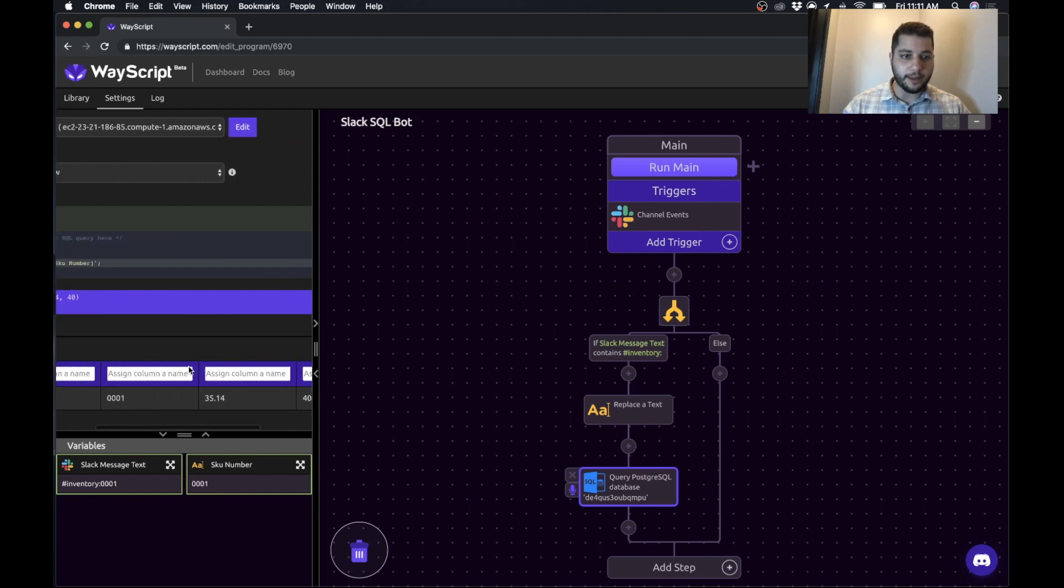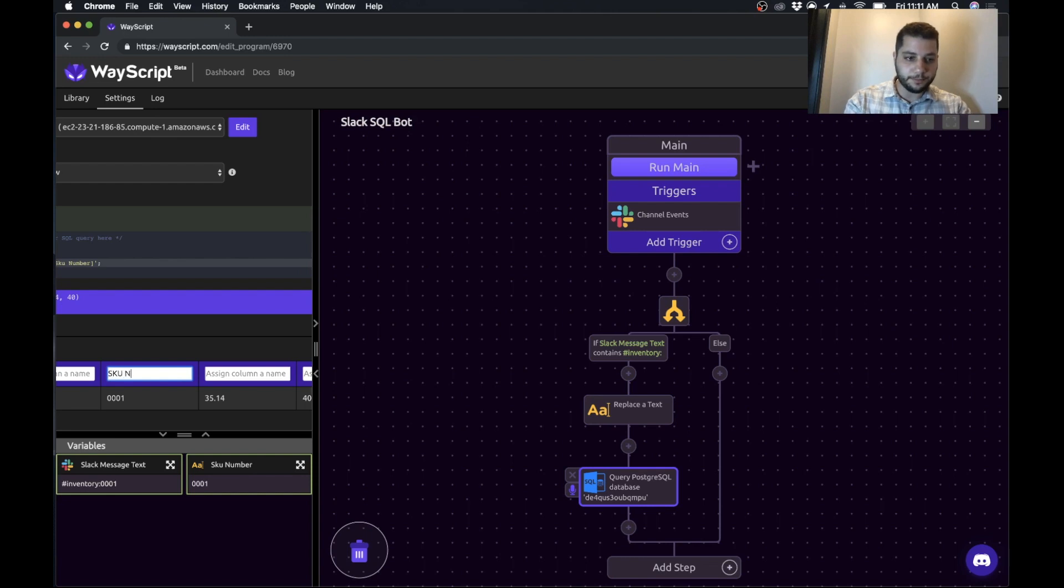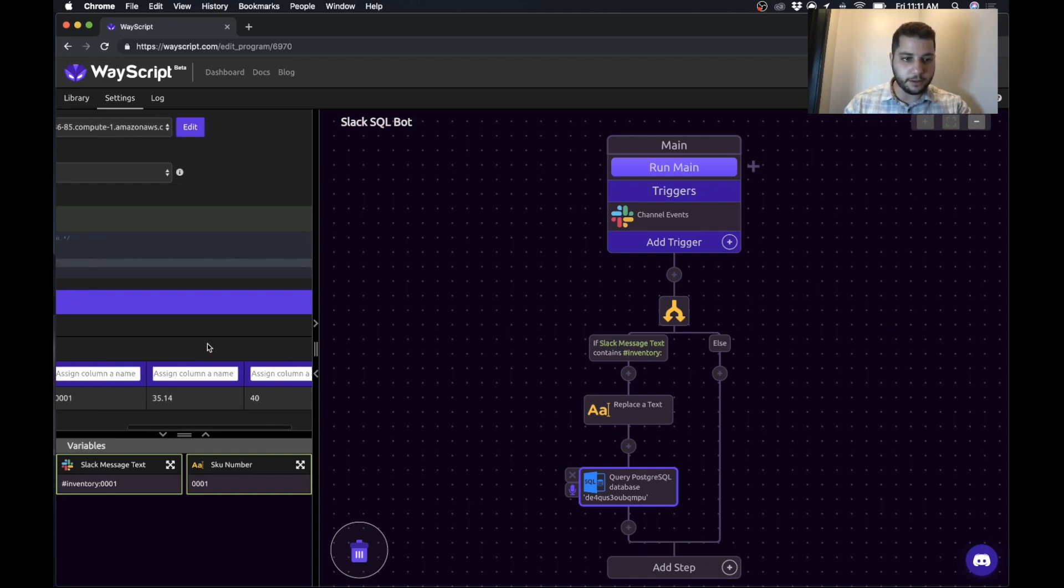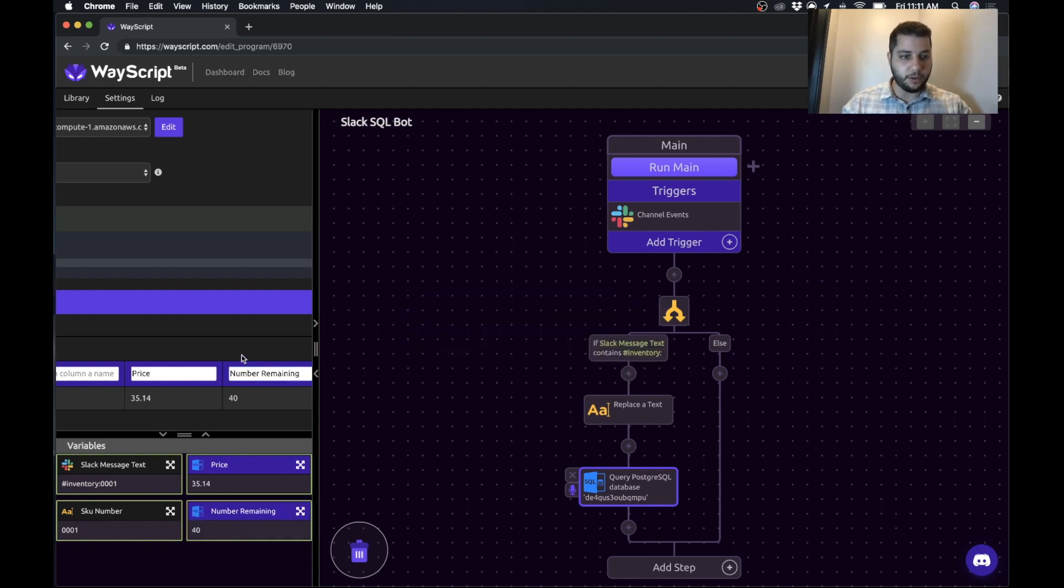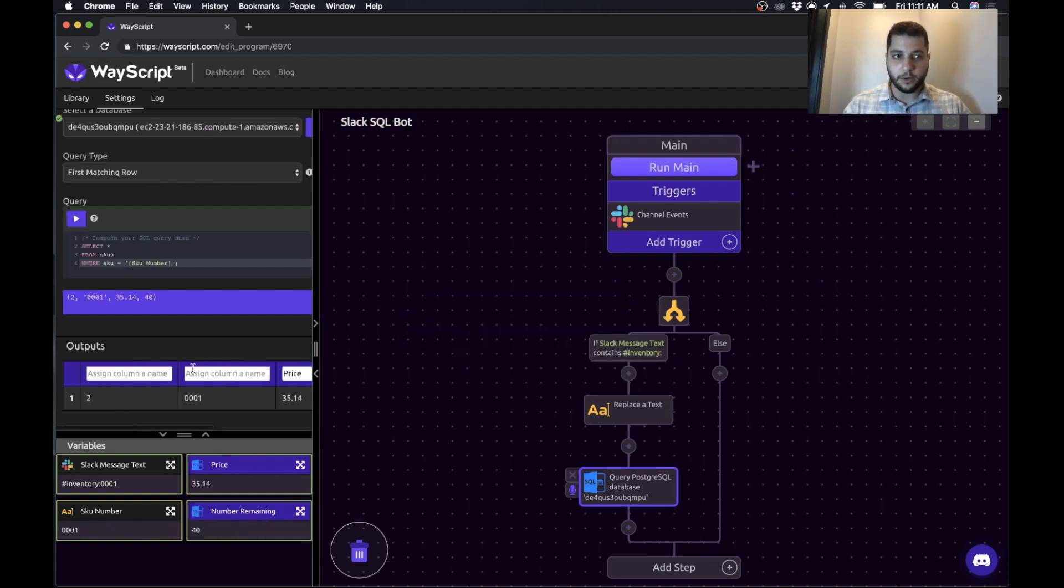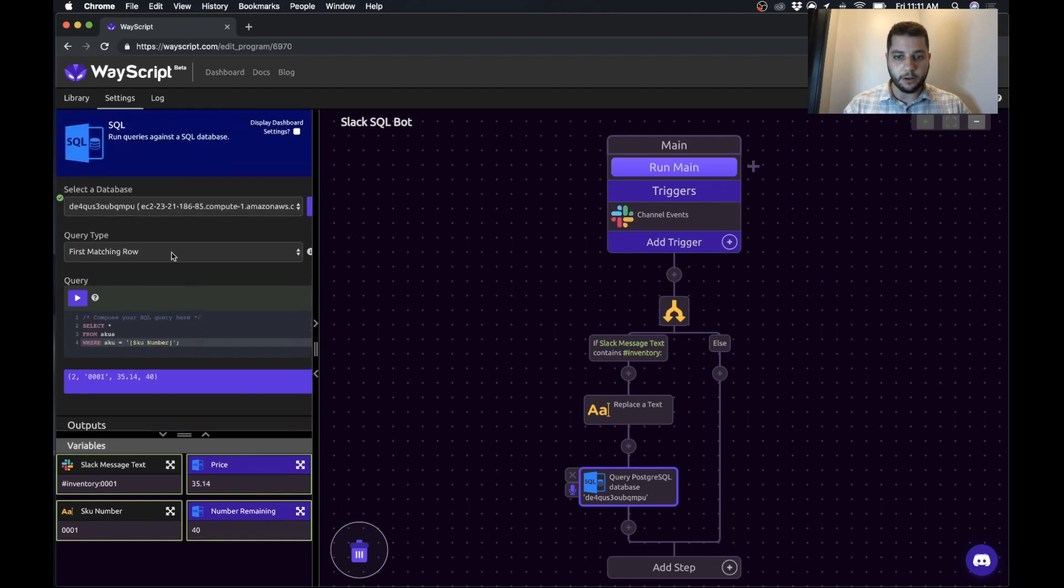And now we can label our items. So this will be the SKU number. And we already have the SKU number. So I don't need that. Let's just grab the price and the number remaining. Obviously you could pull other information, but now those pieces of data are available in our program.